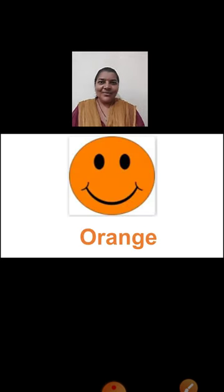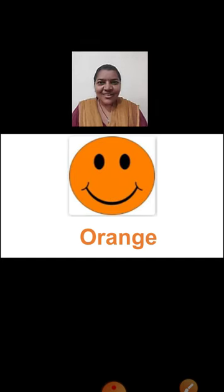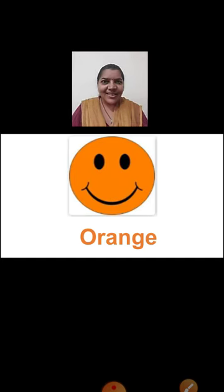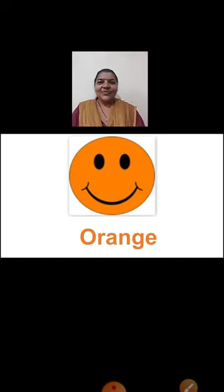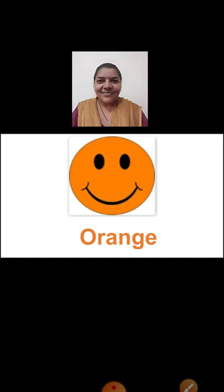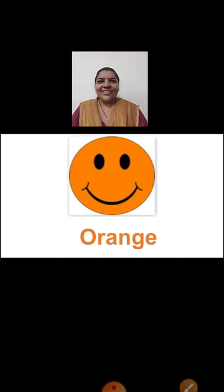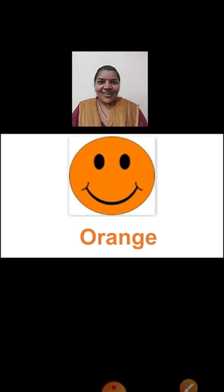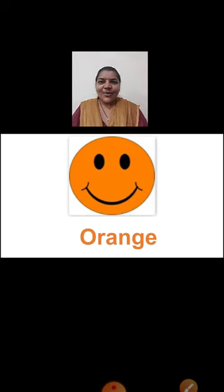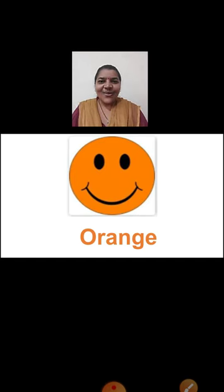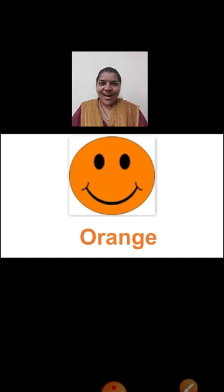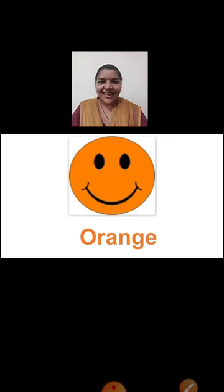And now, tell me which color smiley you can see on the screen. Which color is this, children? Yes, it is orange color. O-R-A-N-G-E, Orange.